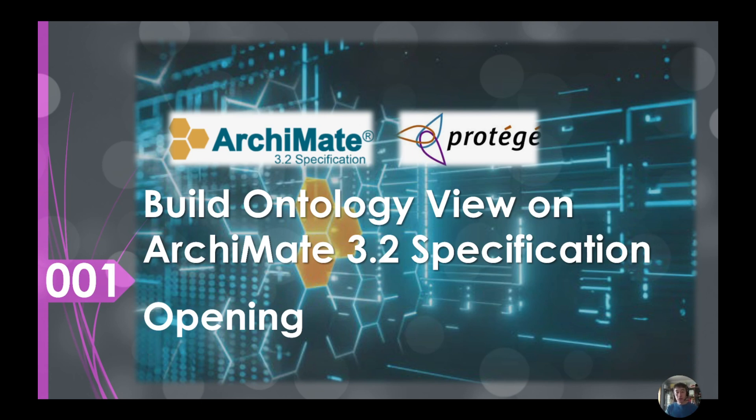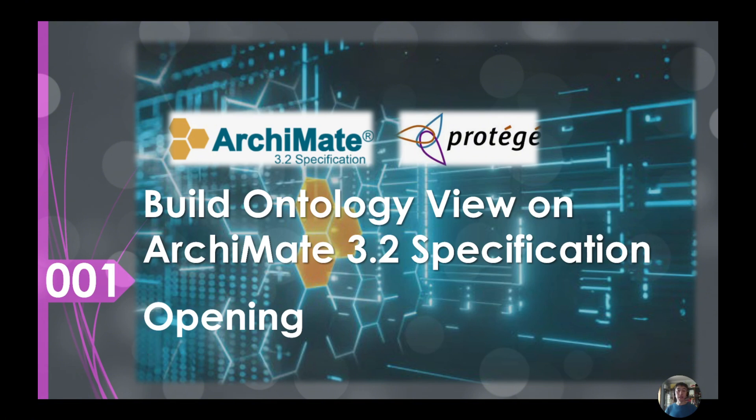So meta model is the model of model. Once you have a very clear view of this meta model, you can apply this meta model to your daily modeling practice.